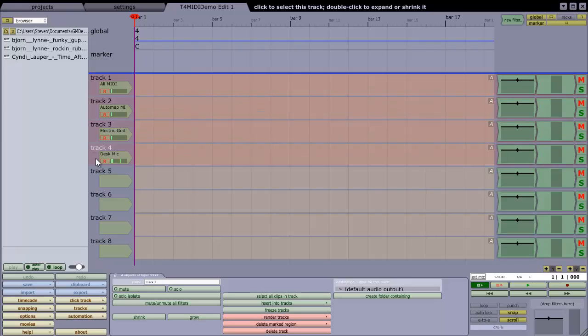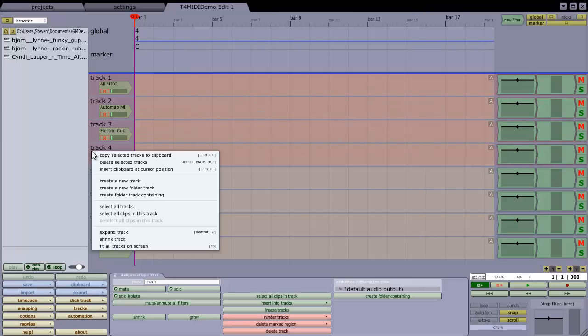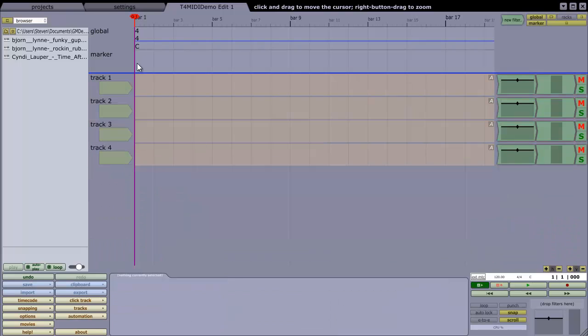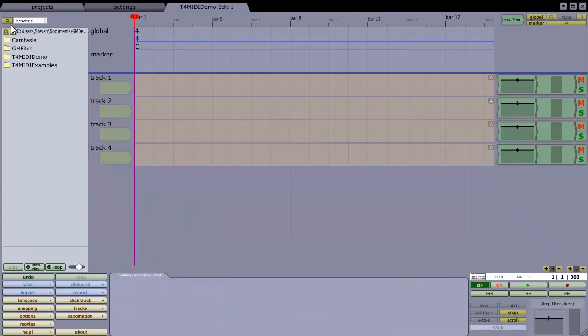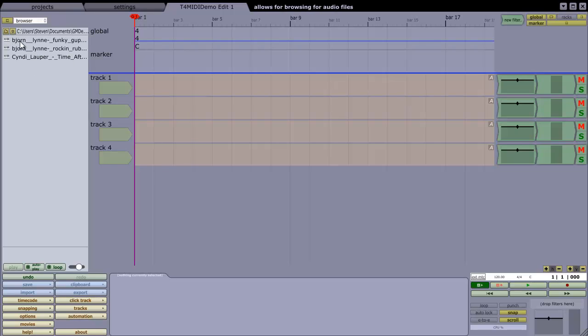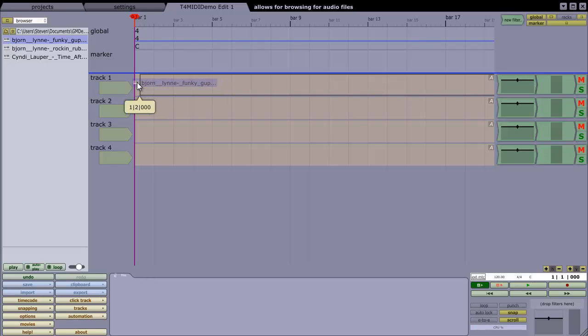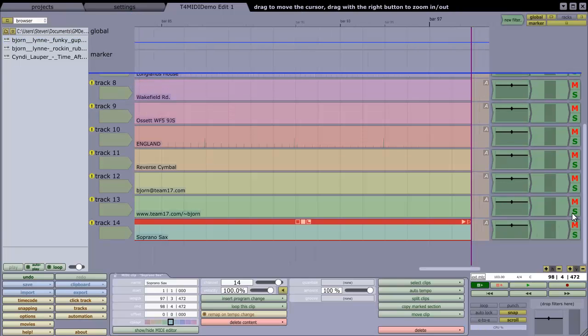So let's tidy up these inputs which we're not going to use. And in my browser, in Traction, I can browse to the folder where I've got some MIDI samples.